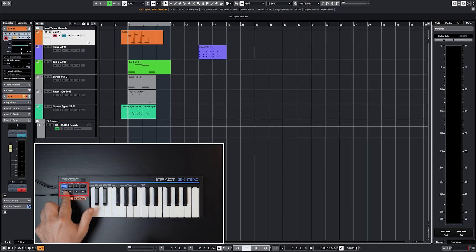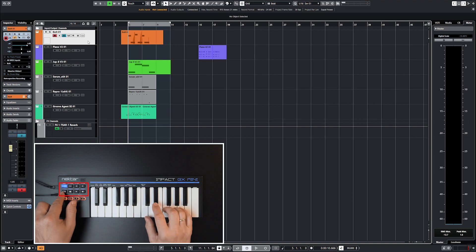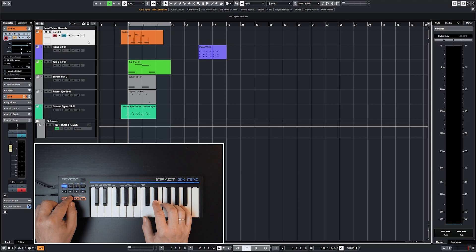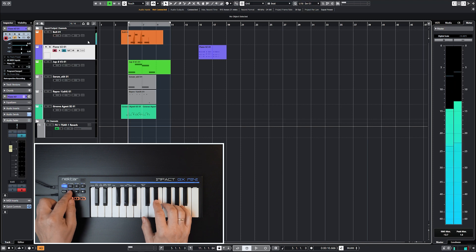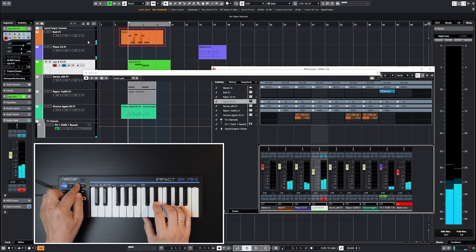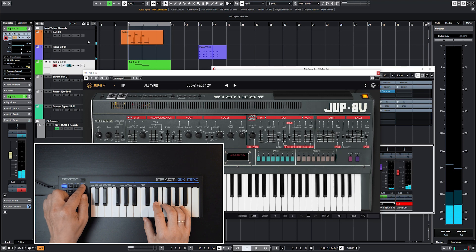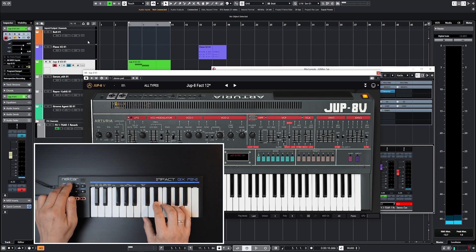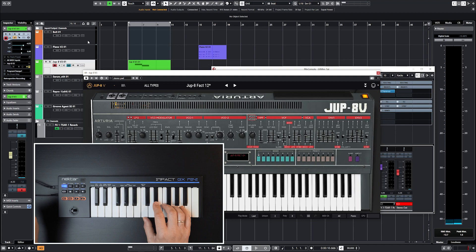GX MINI's transport buttons give you instant access to DAW control functions if you install Nektar DAW integration. This will improve your workflow by letting you change tracks, open DAW and plugin windows, undo your last edit, set locators on the fly and more.